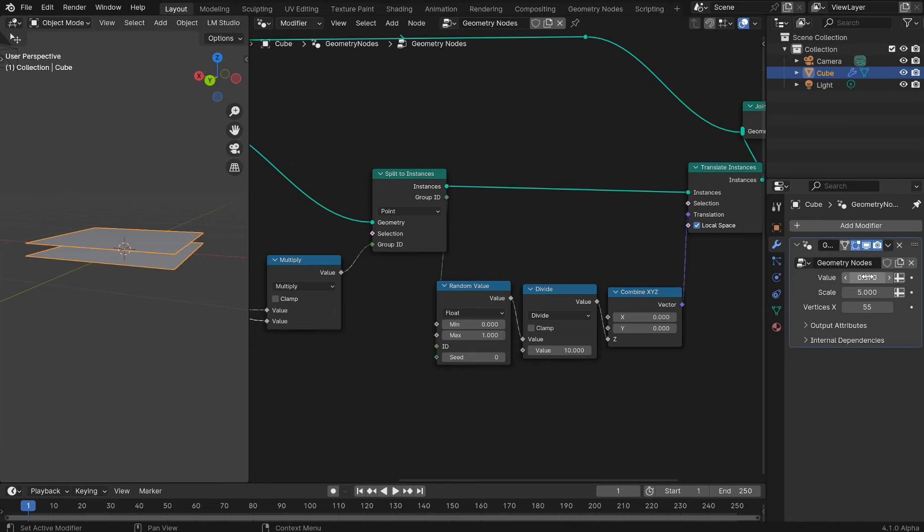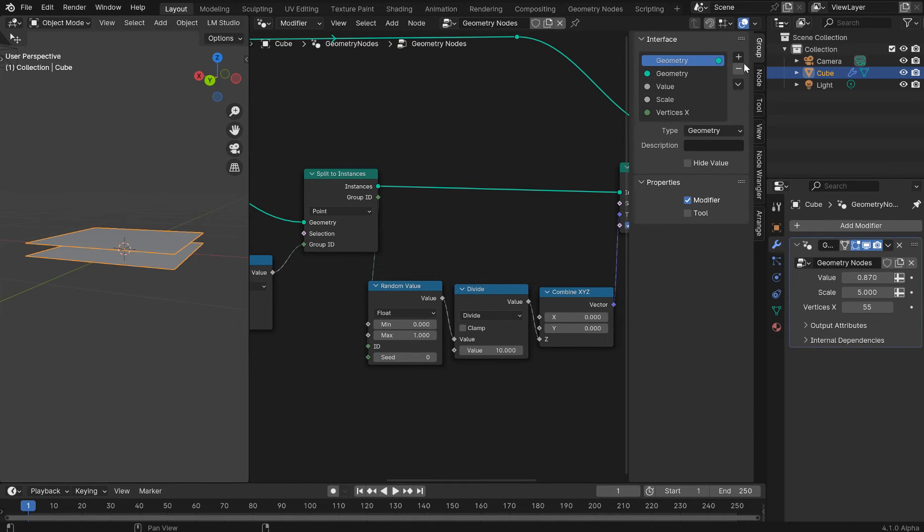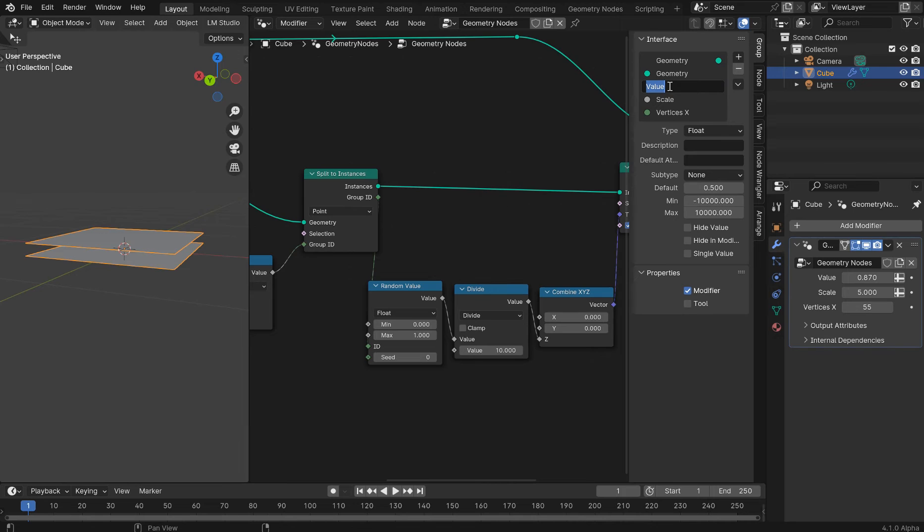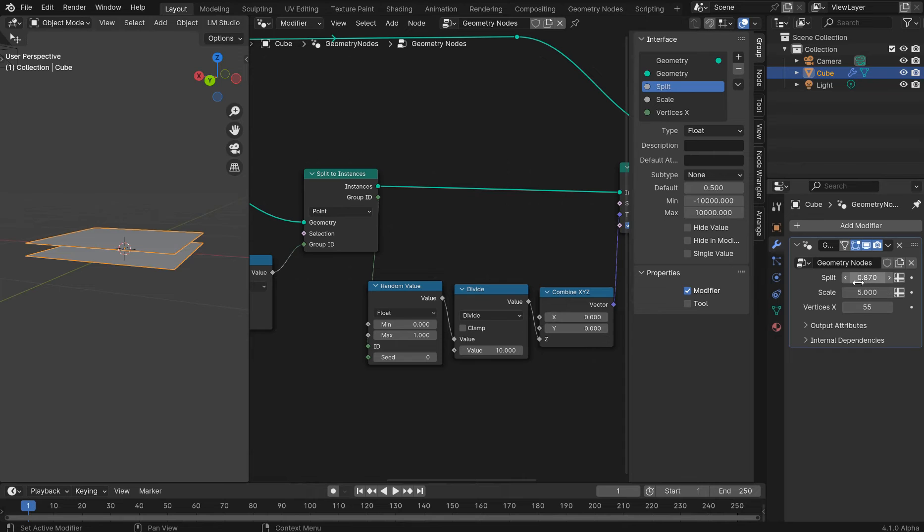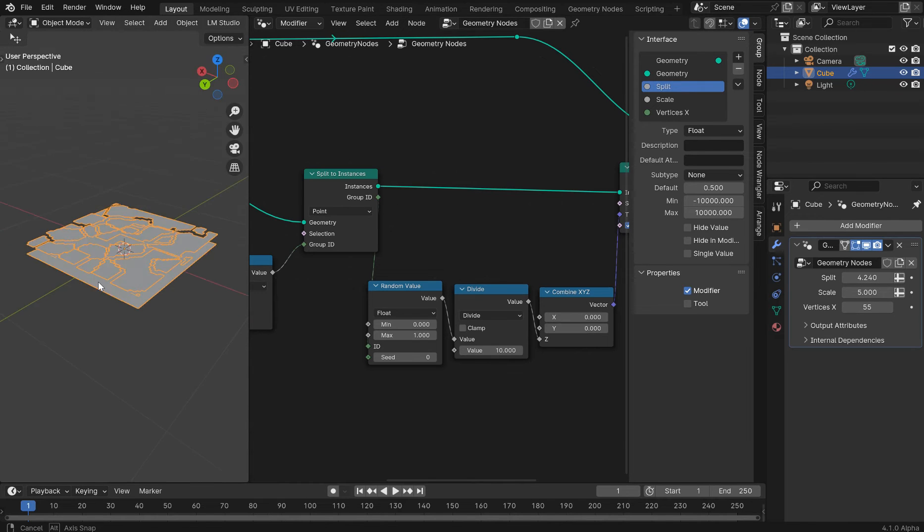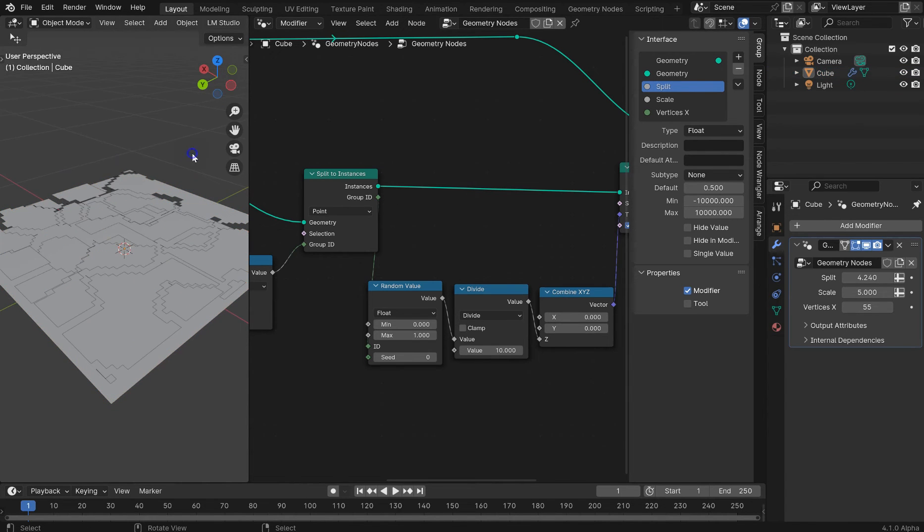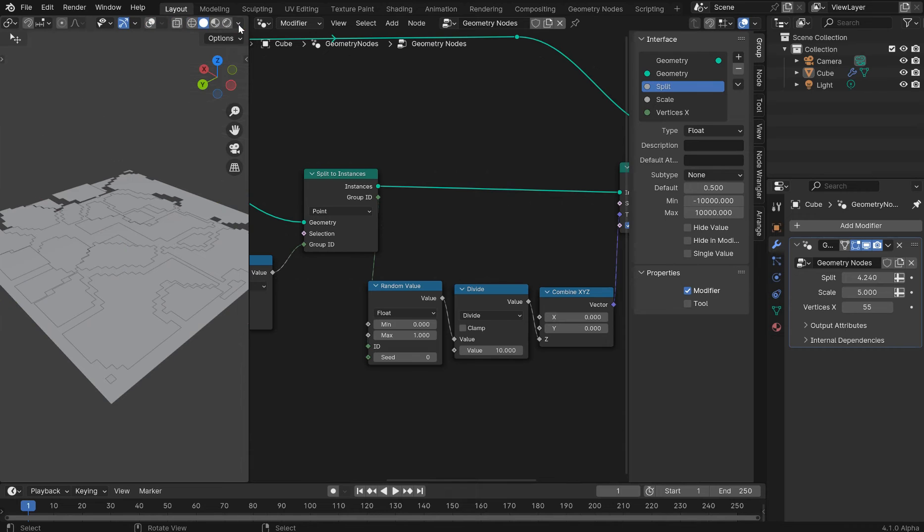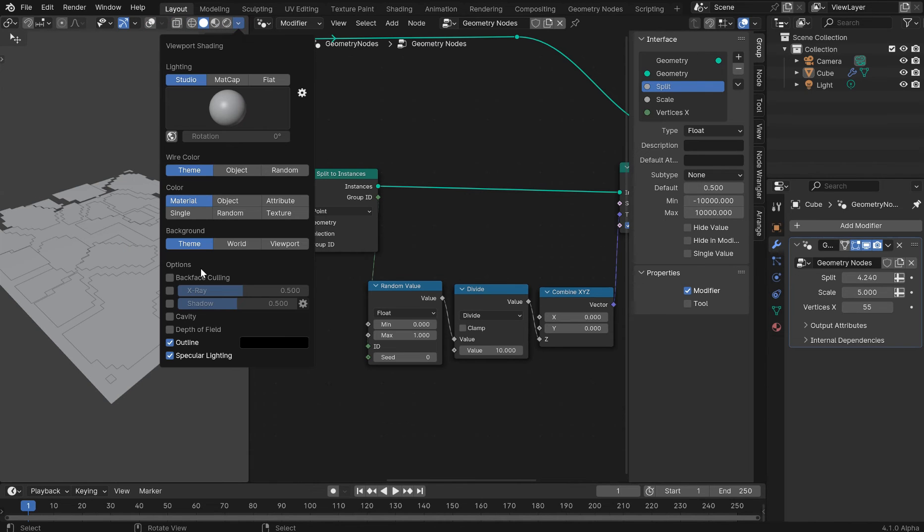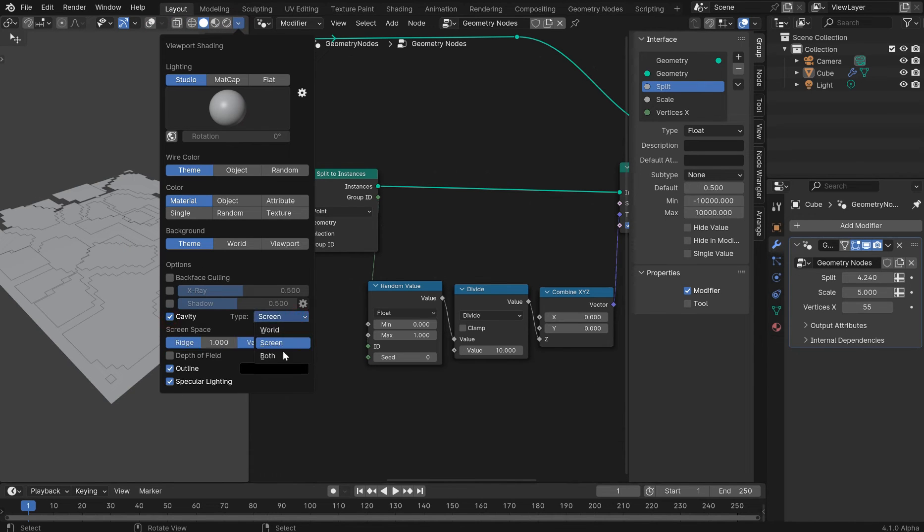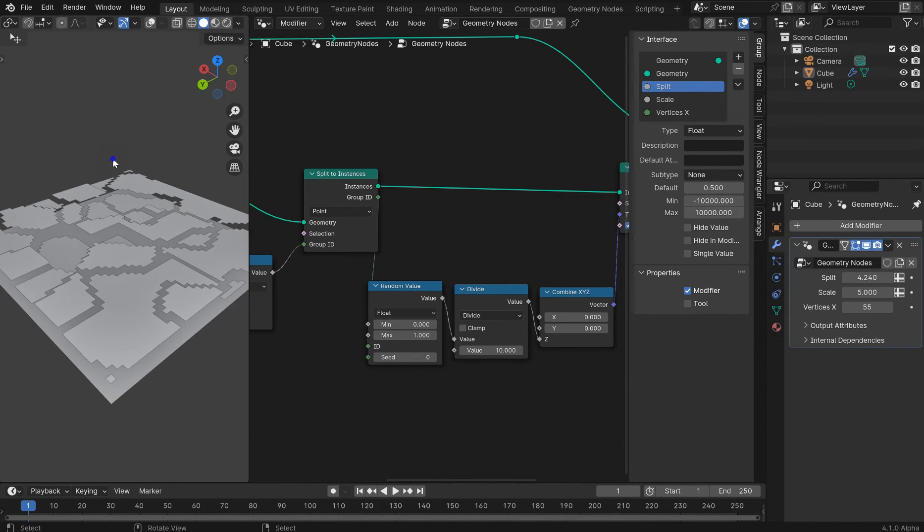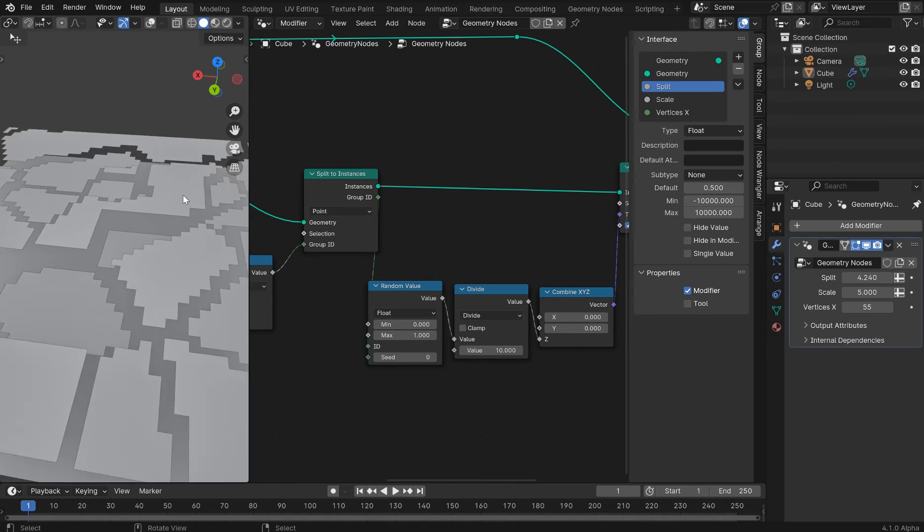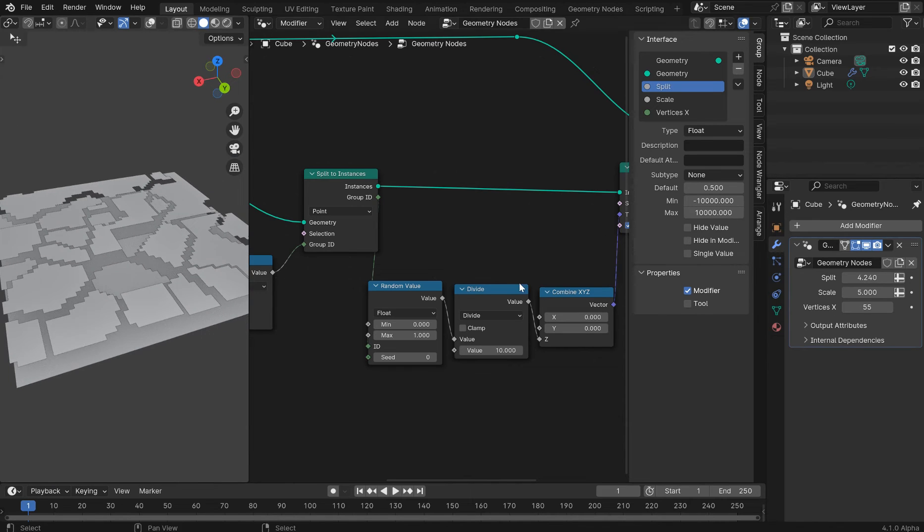So we'll grab our value. We can rename this. We'll just call this the split. So we'll just bring that value up. And voila, there you go. What if I've got cavity on here? Let's turn that on. You can see a little bit better.